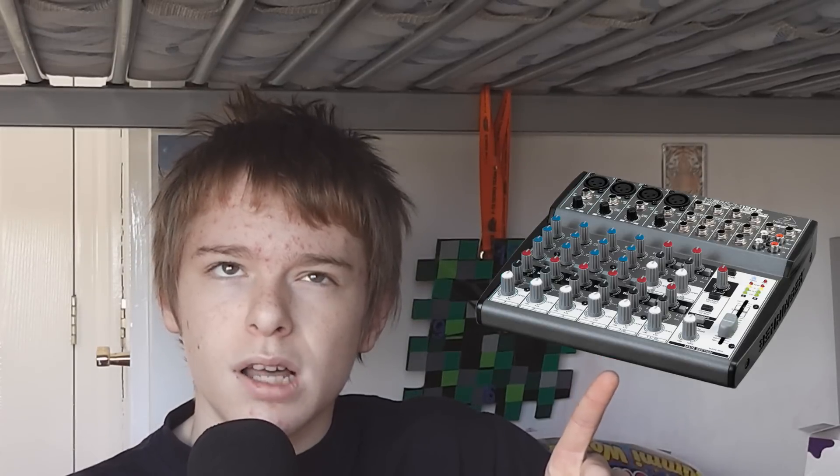And it is the Behringer Xenyx 1202 Mixer, which is pictured in the photo to my left. Just had to think about that. So we're going to do a review of that now, and it's the 1st of January, so Happy New Year. I hope your New Year's going to go all right. So I hope you enjoy, and here it is.